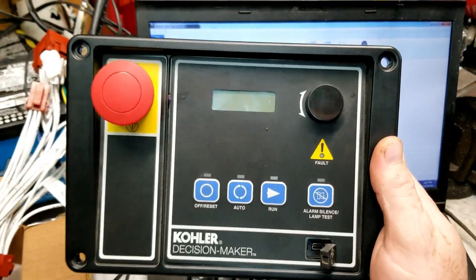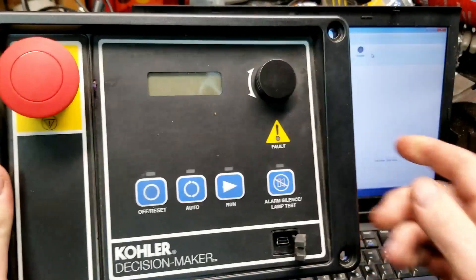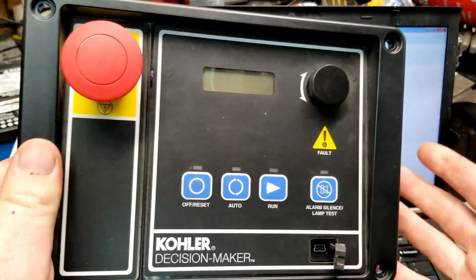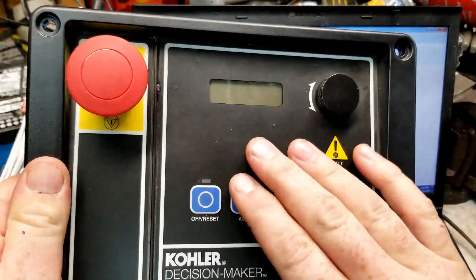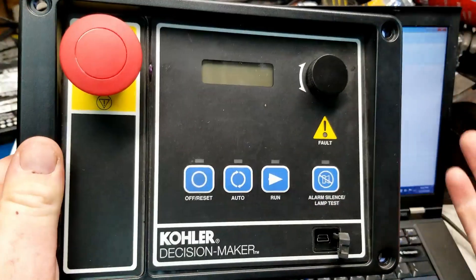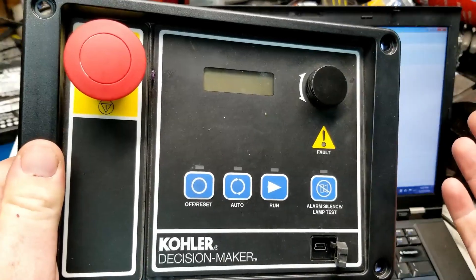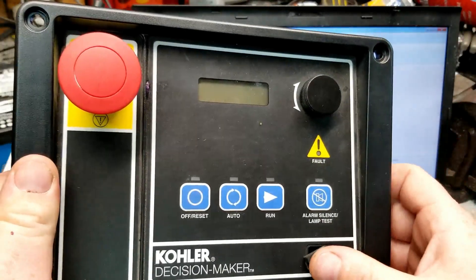Well hello there, so today I want to go over more of the digital inputs on the Decision Maker 3000 or Deck 3000 as everybody else in the industry knows it.